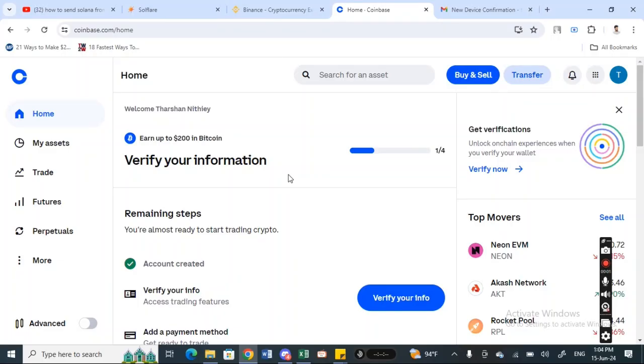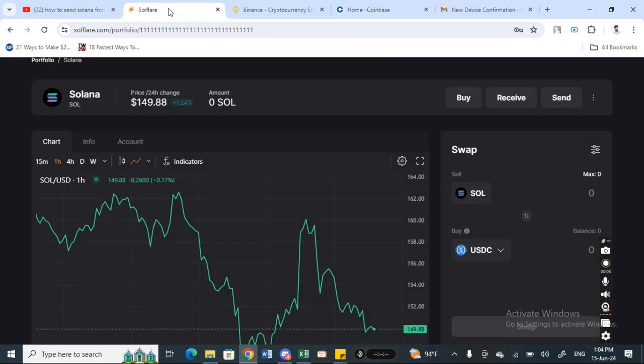Hi everyone, welcome back to our channel. Today in this video I'm going to show you how to send Solana from Coinbase to your software wallet. So let's get into the video. Firstly, you're going to open up Coinbase and login to your account.